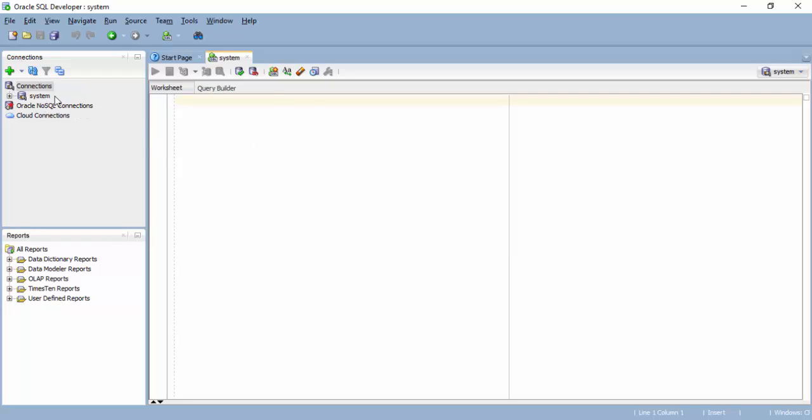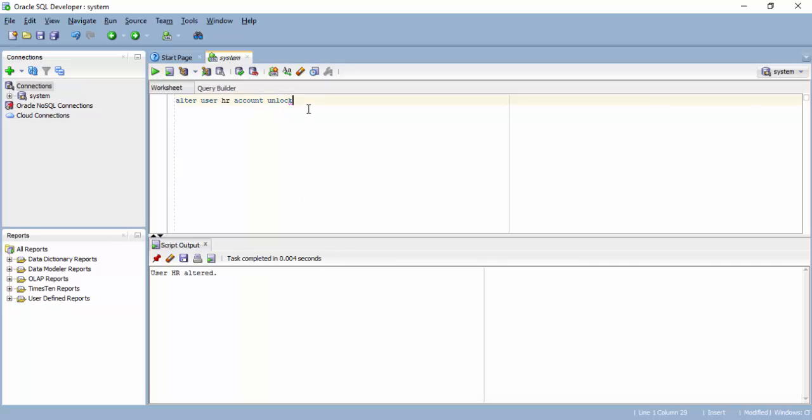System account is not to be used for normal operations, so we move to a different account called HR. But HR account is not available by default because it is locked. In fact, HR account contains a set of tables, human resource related tables. Our system account should be first used to unlock HR account. So we say alter user HR account unlock. This is the command we need to execute to unlock that account.